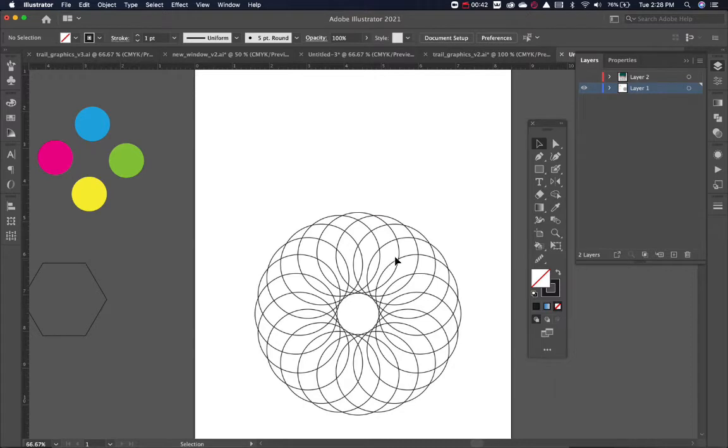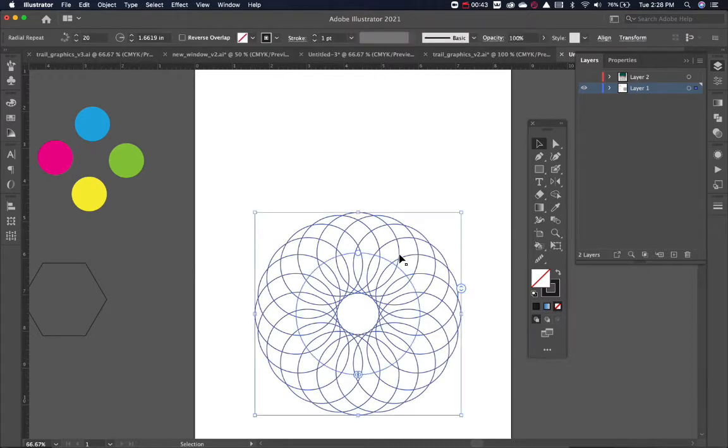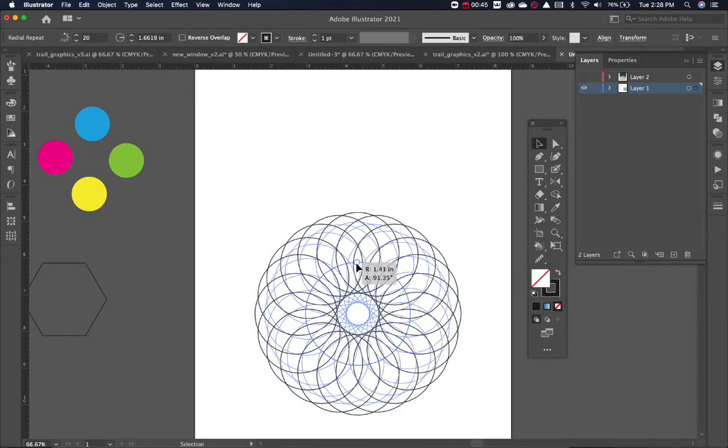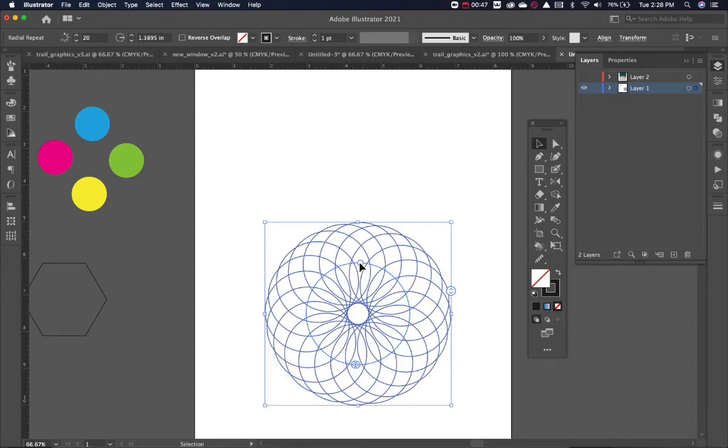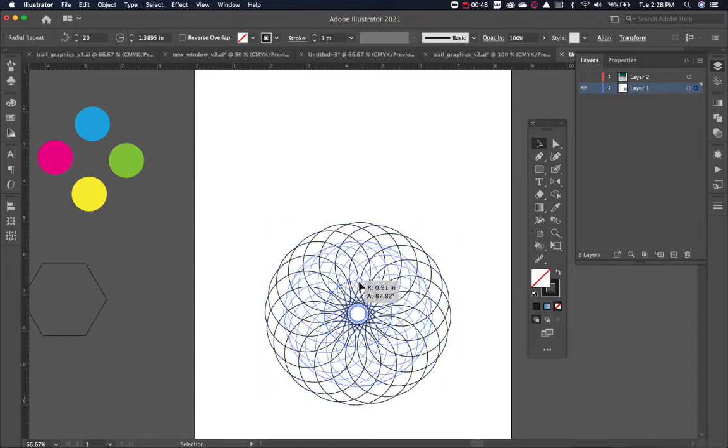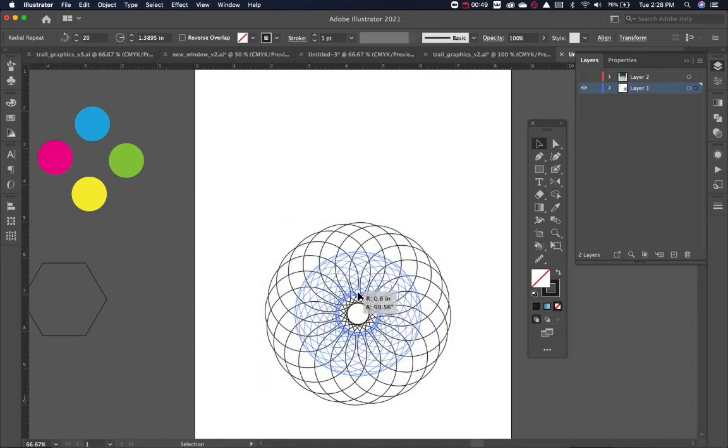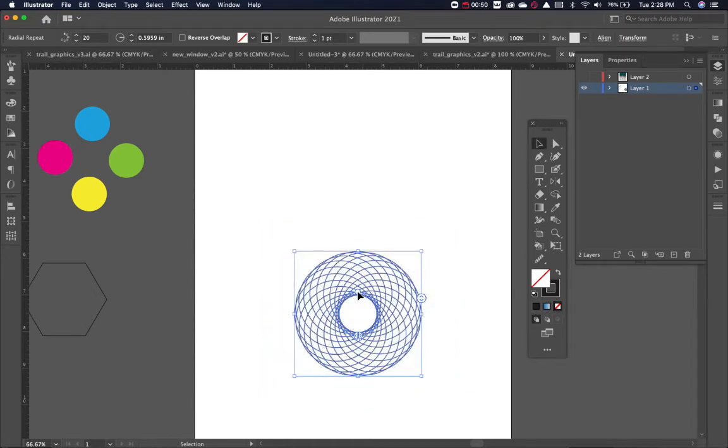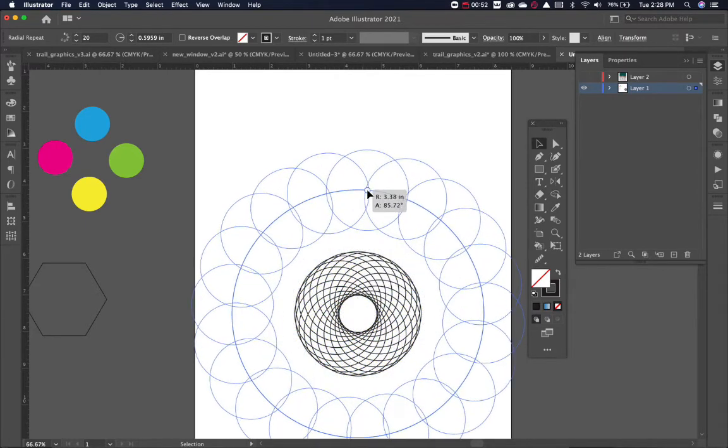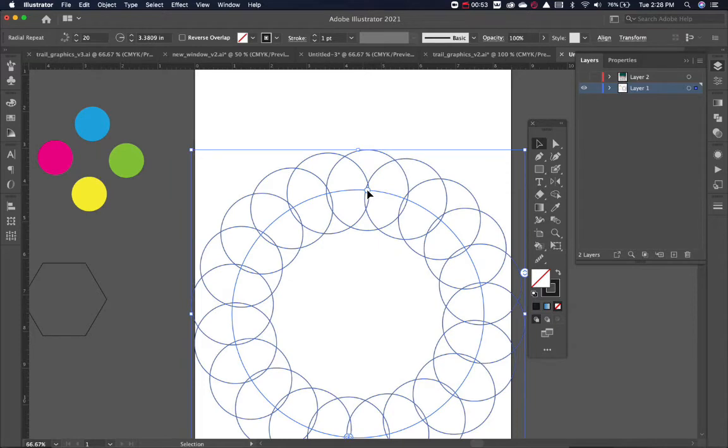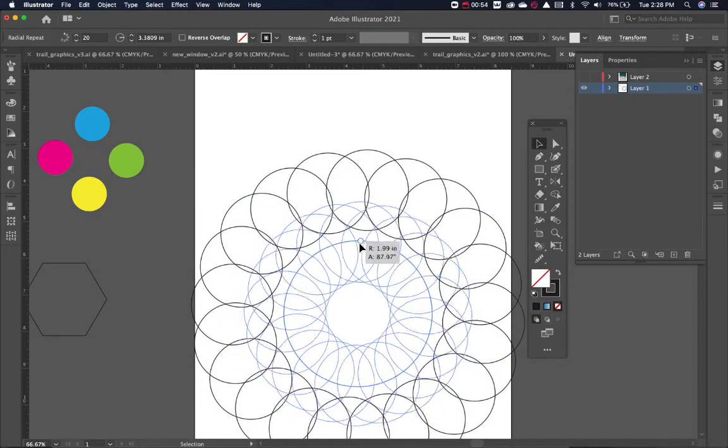Another thing that makes this really interesting is I can size this. If I grab this little circle that's here, you can see I can make this bigger or smaller. I can pull it around like that.